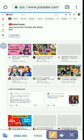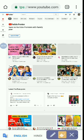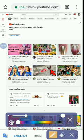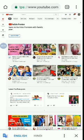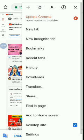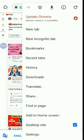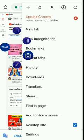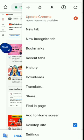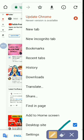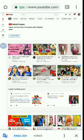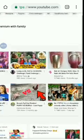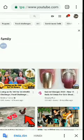First click on these three dots and then click on this desktop site. I have already done that.